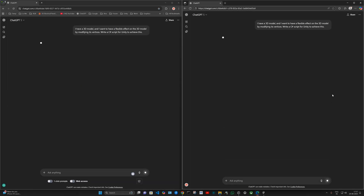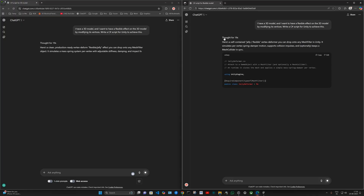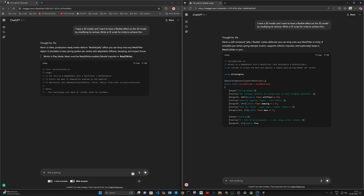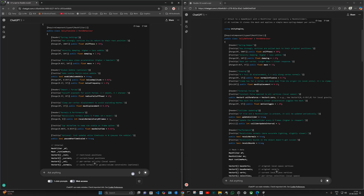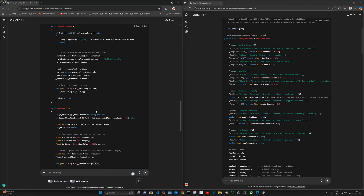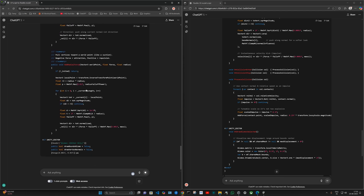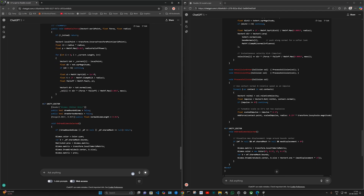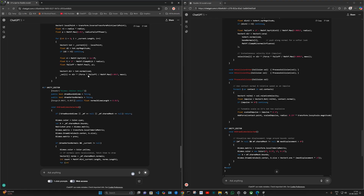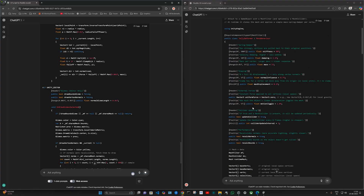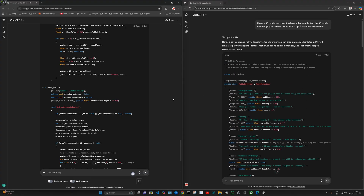I'm pasting code into both. Both are thinking longer for a better answer. Both took about the same time to start. I notice some differences — Stiffness, Damping, Mass, Normal Influence, Amplitude. Let me play this code. Go already finished and Plus is still going on. Wow, I don't know how deep it went or if it will work.